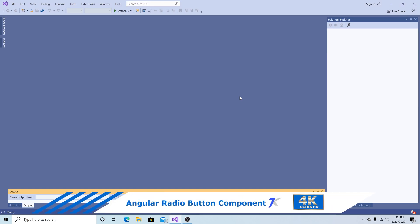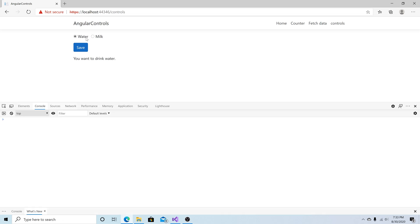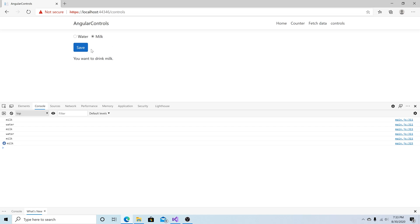How to make a radio button component in Angular using reactive forms. This is the radio button control we're going to make. You can select water or milk, see when a change occurs, display the selection, access the data in a save method, and this radio component is inside a controls component which has the save button and the text to display.